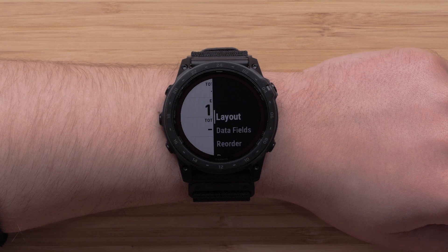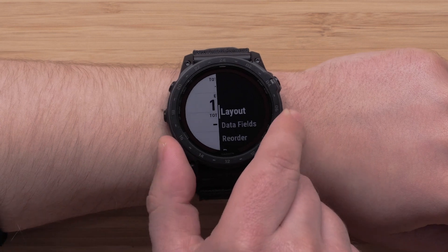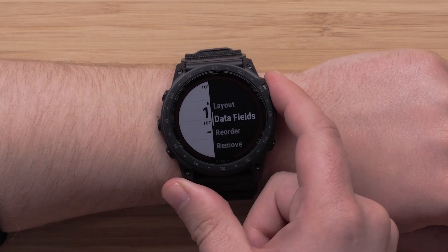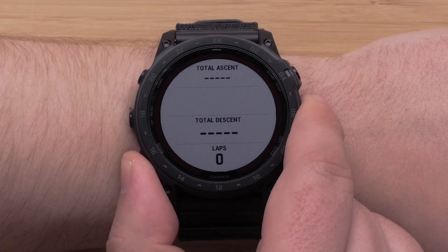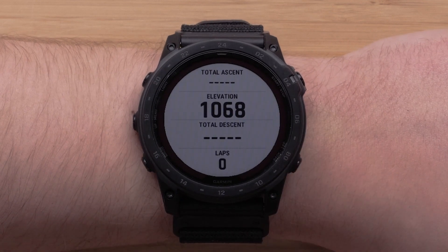Now that you have set up the data field layout, we can adjust the individual data fields. First, select data fields. Then choose the field that you want to edit.